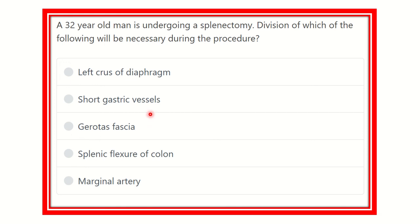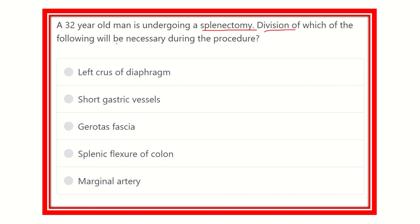Hi everyone, welcome to another question analysis session. A 32-year-old man is undergoing a splenectomy. Which of the following structures will be necessary to divide during the procedure?